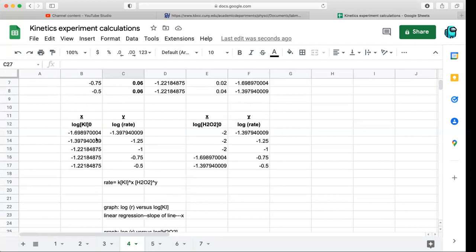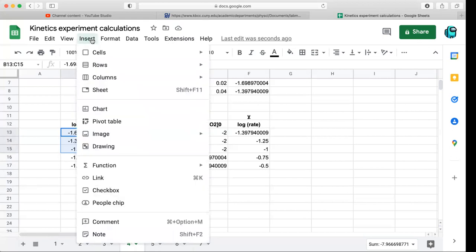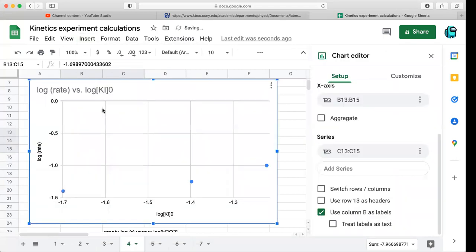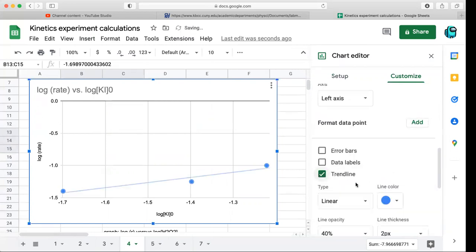I'm using Google Docs. I have the log of KI and the log of the rate. I'm just going to pick the first three rows, because we only want to look at how the concentration change is affecting the rate. The last two values don't change concentration, so we're not interested in those for KI. I'll highlight those three and go to Insert to insert a chart — it went directly to a scatter plot.